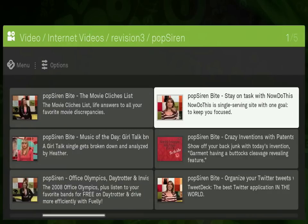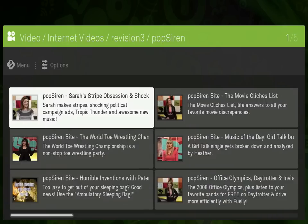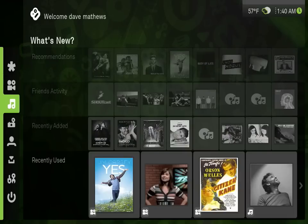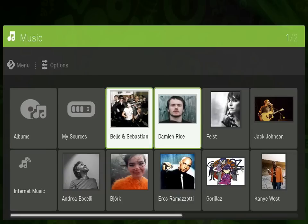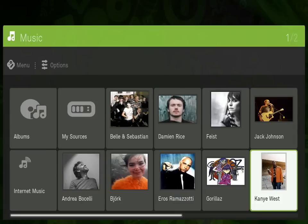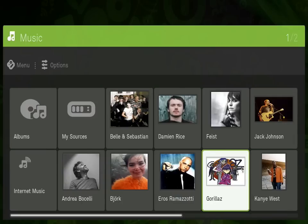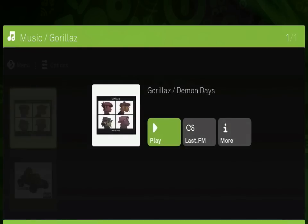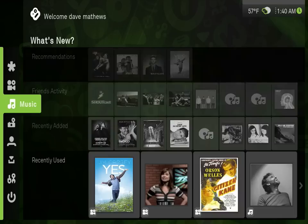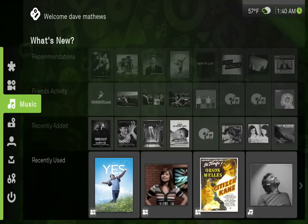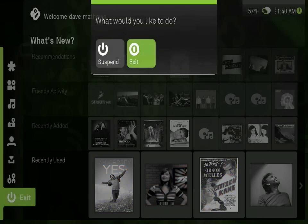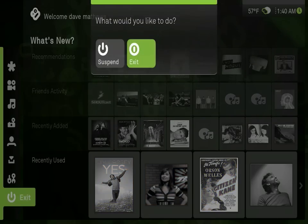Boxee is an open-source software program, so anyone can develop new applications, as well as channels within the interface. This means it's extendable with plugins, much like Firefox. As you can see, Boxee is a first-of-its-kind social media center. We hope that you enjoy it as much as we did creating it. I'm Dave Matthews, from product marketing and user experience at Boxee.